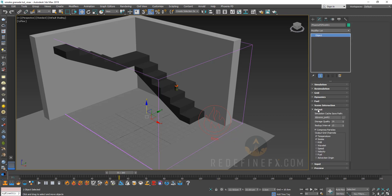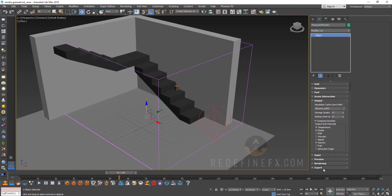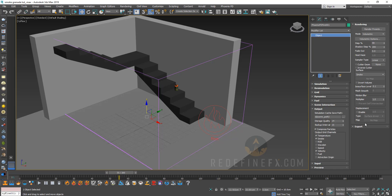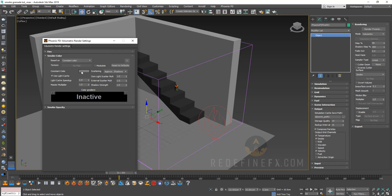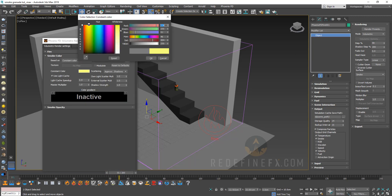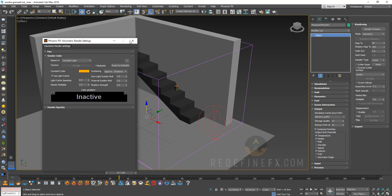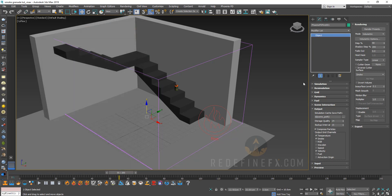As always under output, just choose your output folder for the cache. Enable velocity so you can render with motion blur. Then we can go under rendering, volumetric options, smoke color, and change to orange or whatever color you want. That's already set up for us.